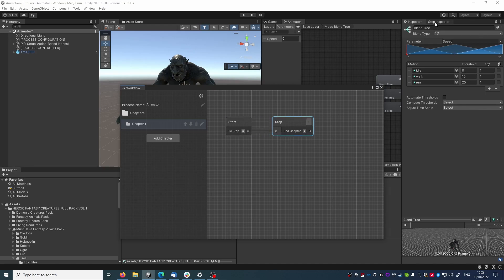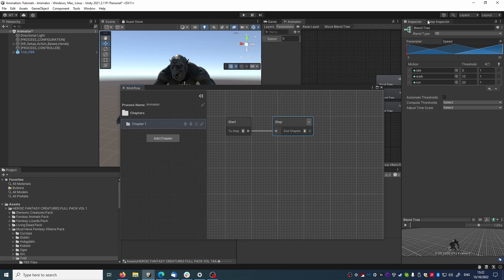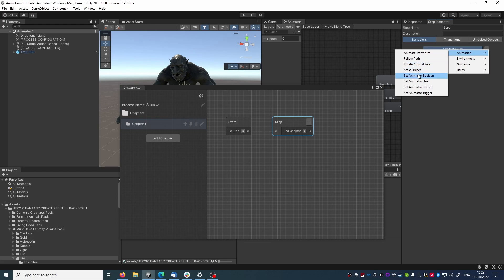I open the step in the step inspector, and now I can add a behavior. We have these set animator behaviors here. Our speed value is a float, so we will choose this one.